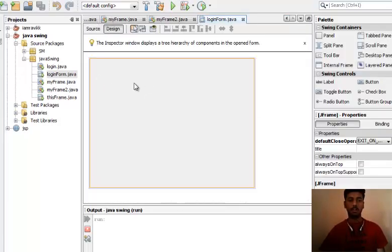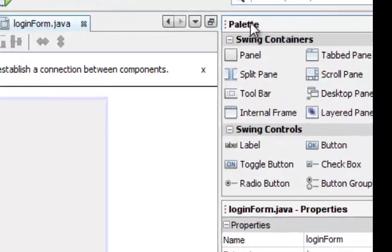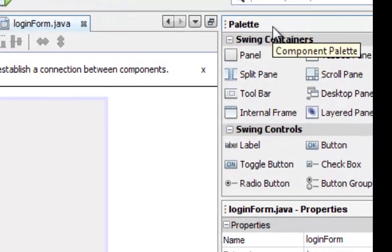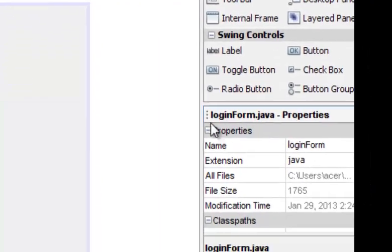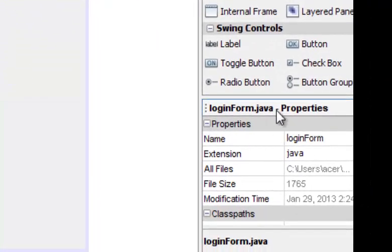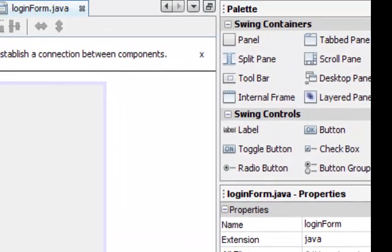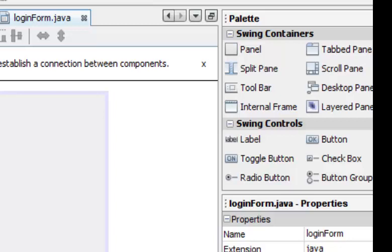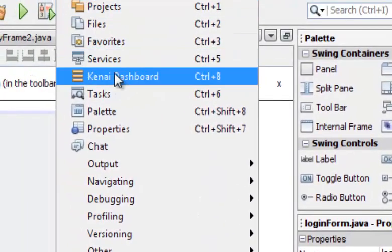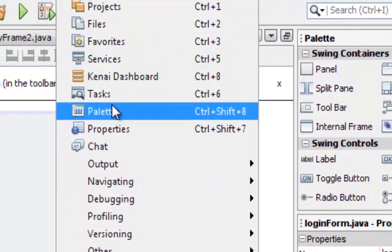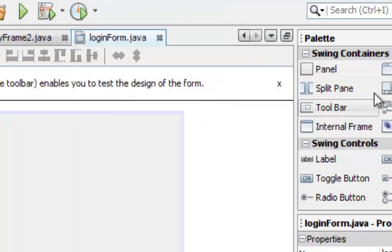This is the source section where all the code is written. Let's go to the design section. Look at this, this is the palette. These are the properties of the Swing controls. If you do not see the palette in your NetBeans IDE, just go to the Windows menu and click on palette and it will appear in the sidebar.